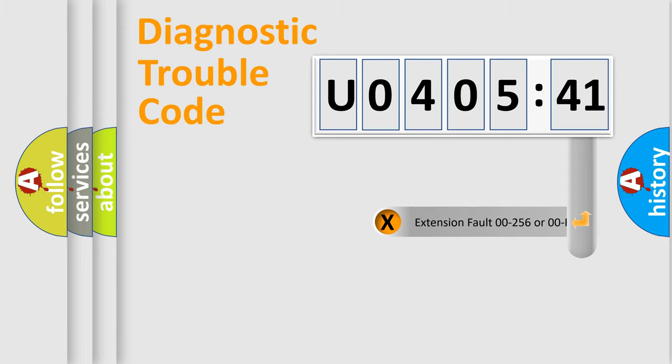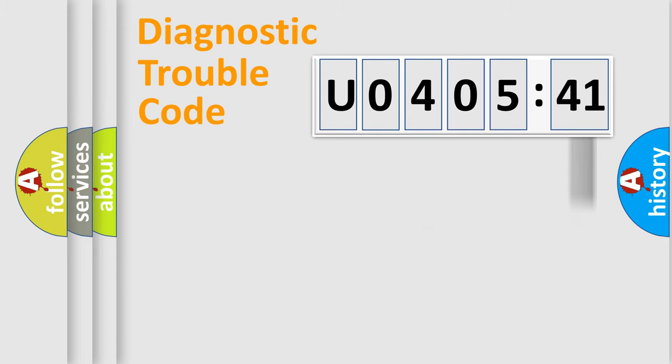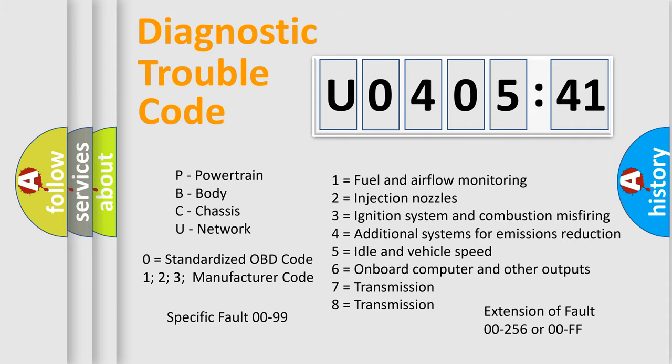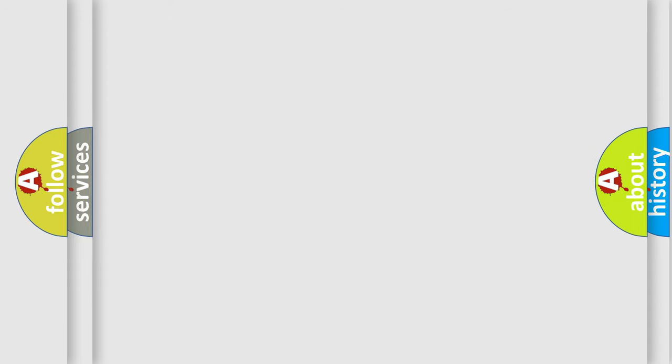The add-on to the error code serves to specify the status in more detail, for example, short to ground. Let's not forget that such a division is valid only if the second character code is expressed by the number zero.